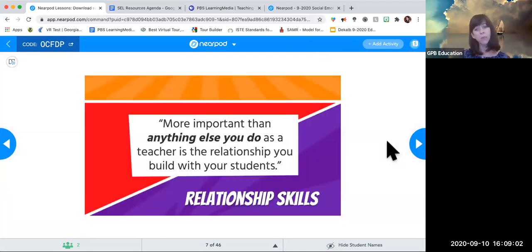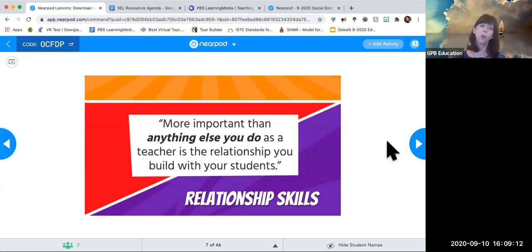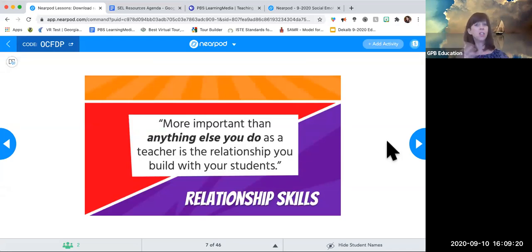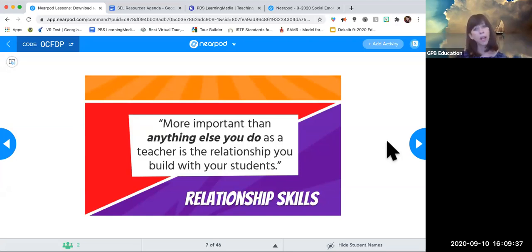The first superpower we're diving into is relationship skills. There's a quote from an article I'll share next — a teacher recalled that her professor told her during pre-service training: 'More important than anything else you do — more important than engaging lesson plans, parent-teacher relationships, or test scores — is the relationship you build with your students.' She said she didn't take it seriously at first, thinking that wasn't why she was in the classroom.